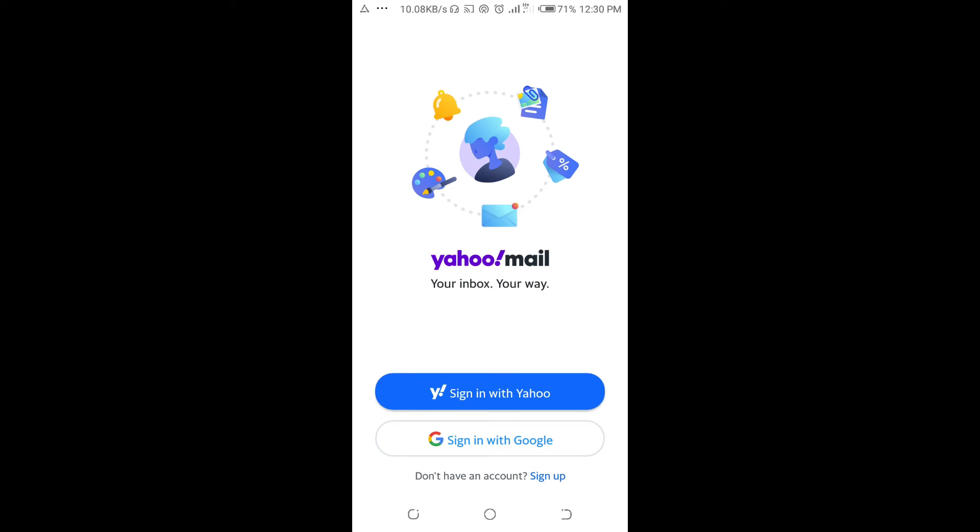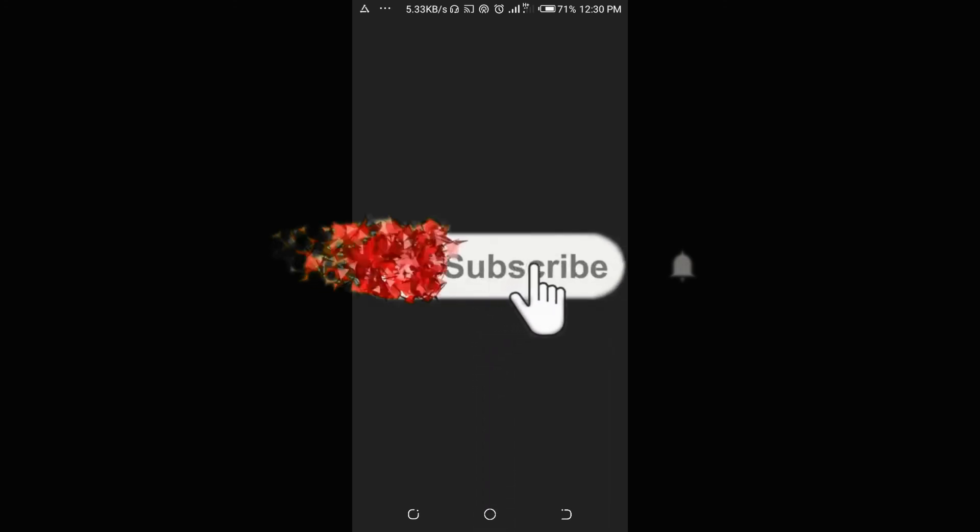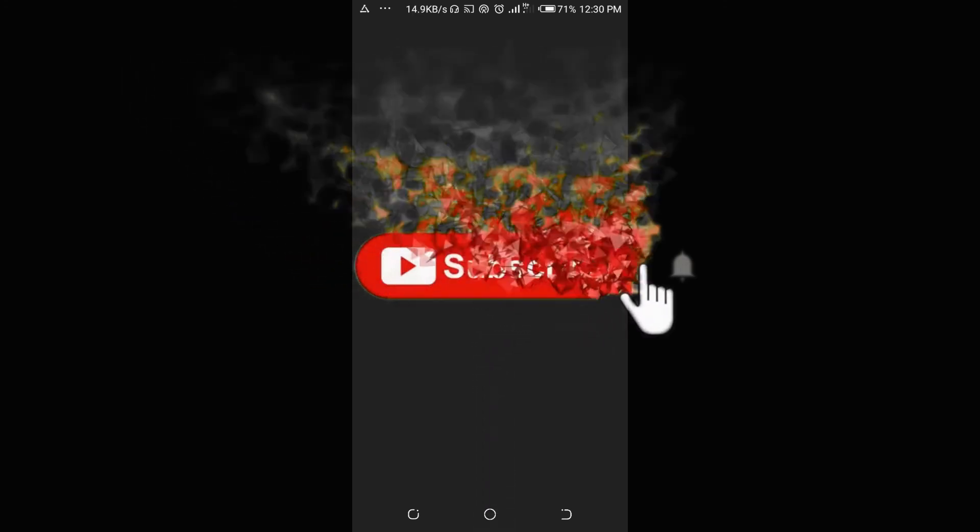That's how to do this. Hope this video helped. Please give it a thumbs up and don't forget to subscribe to our YouTube channel. See you in the next video.